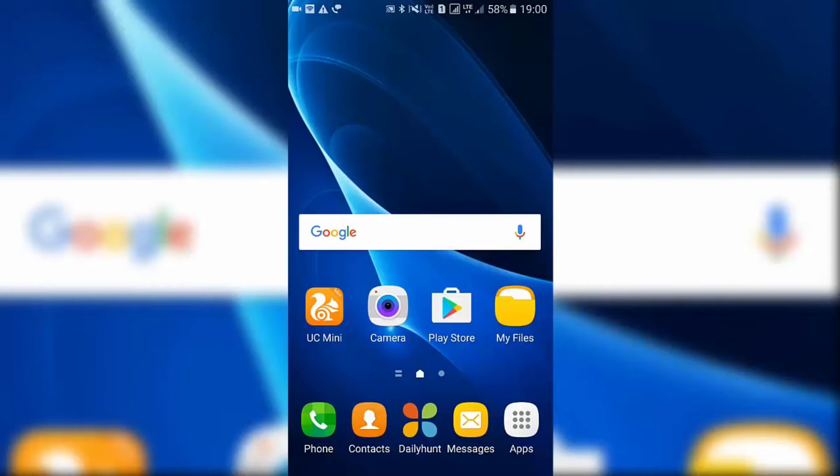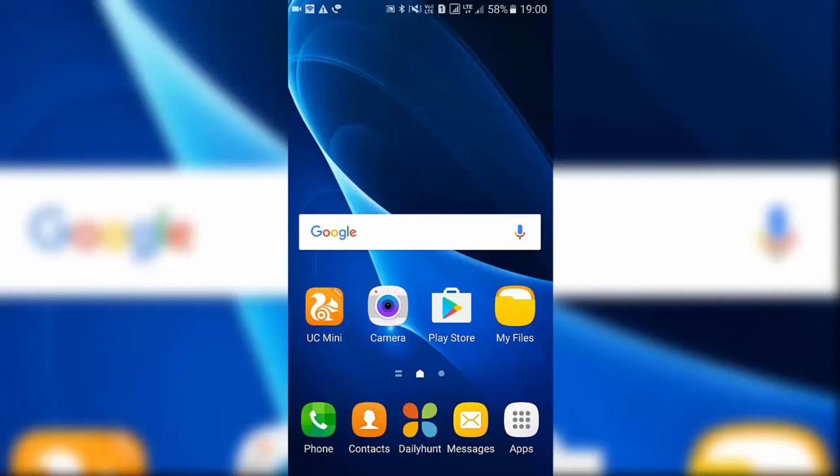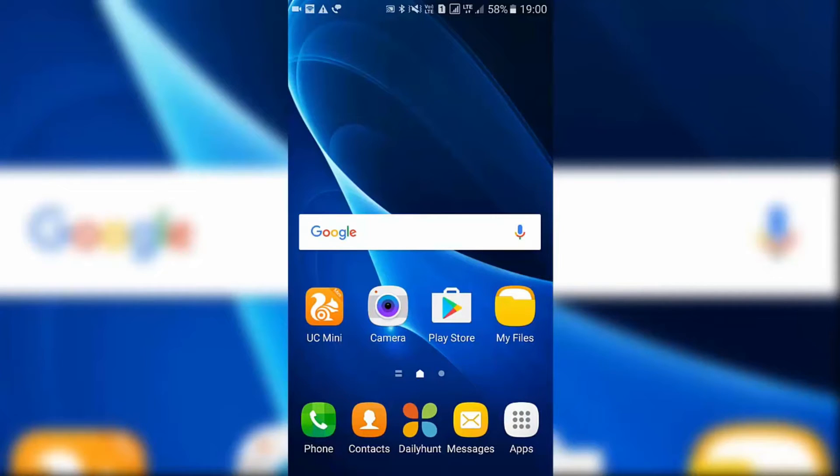Whenever you long tap on any app icon you will get the shortcuts there. It is very similar to the Force Touch or 3D Touch on iPhone, whatever you want to call it.